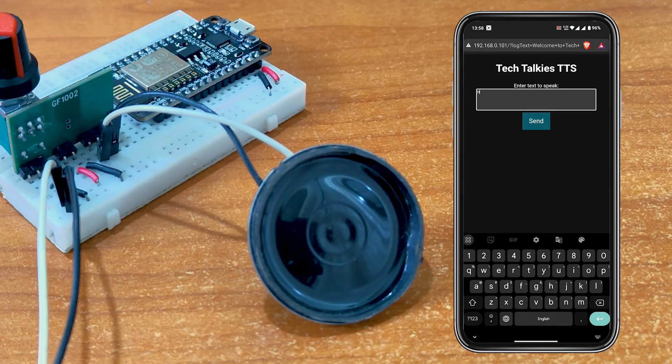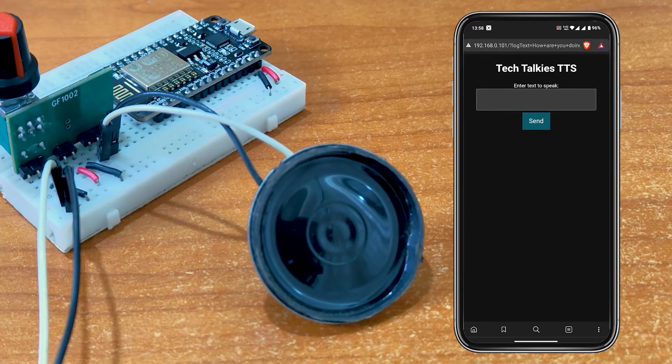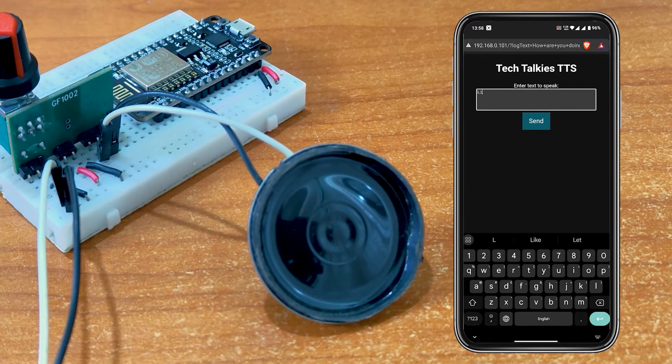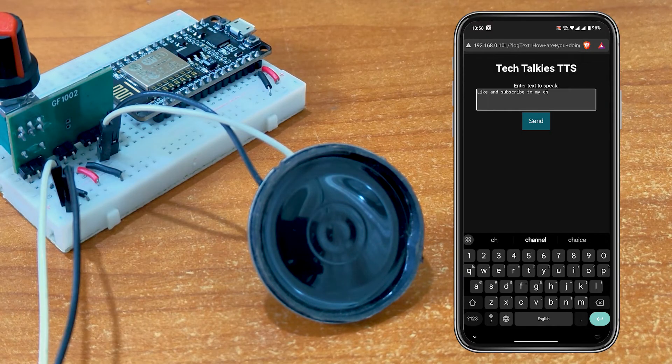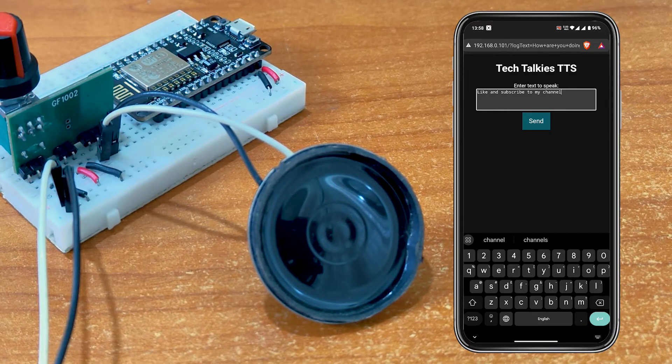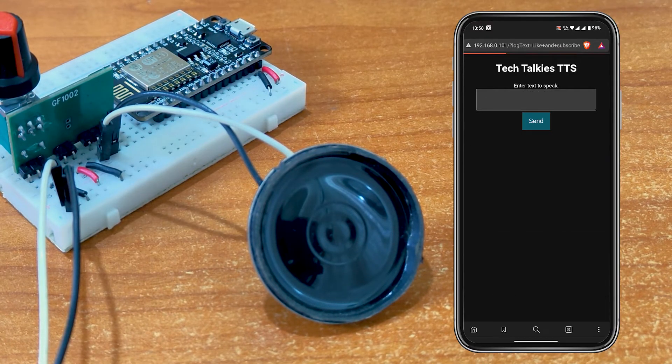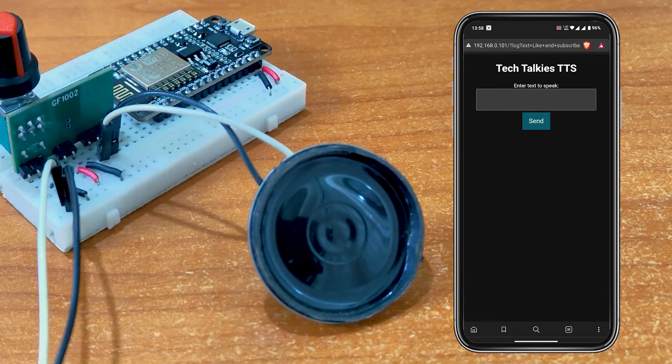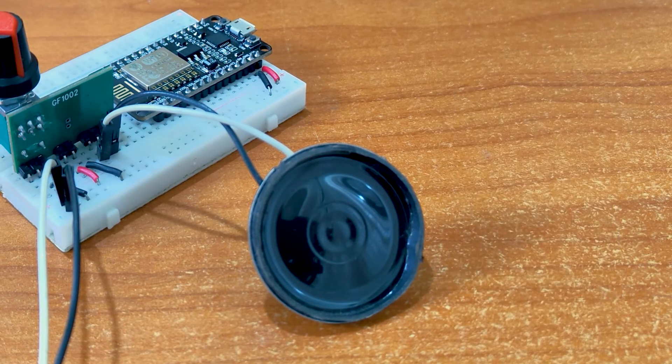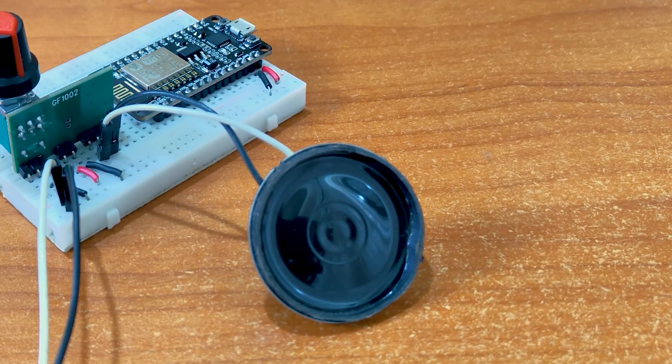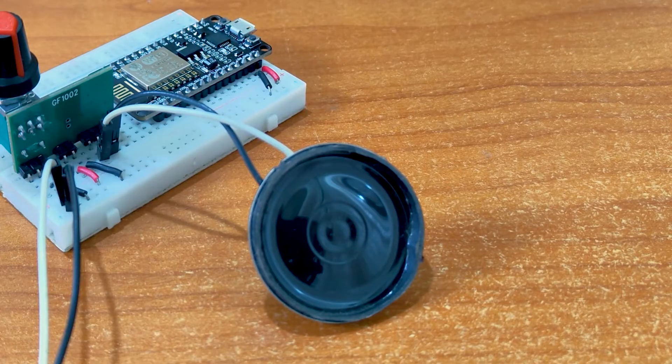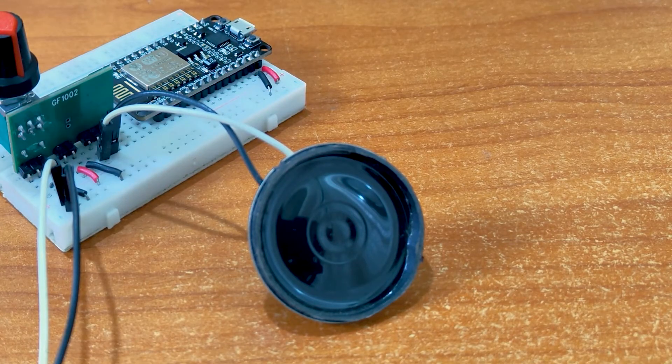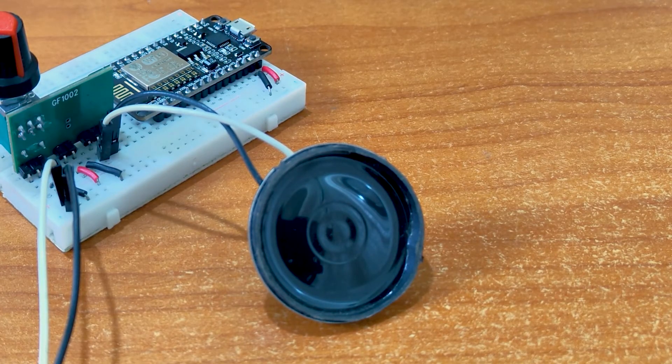How are you doing today? Like and subscribe to my channel. And that's how it sounds. It is not that great, but it is really impressive for such a small and cheap board.